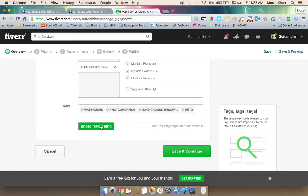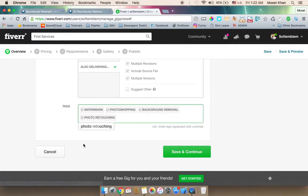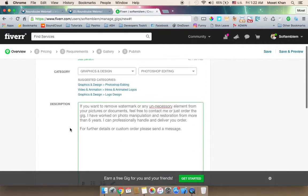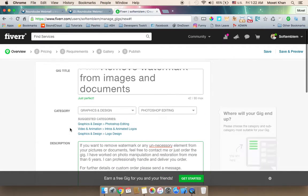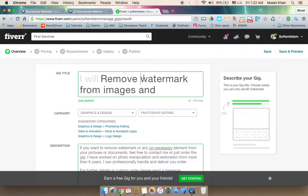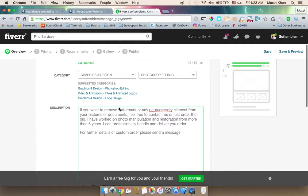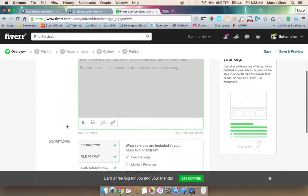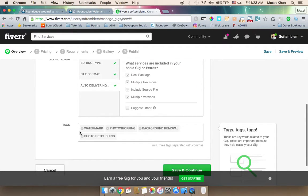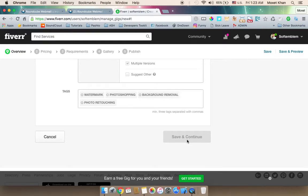Photo retouching is another keyword to use. Keywords like 'watermark removal' should appear in both the title and the description. You can continue once the gig is properly set up on Fiverr.